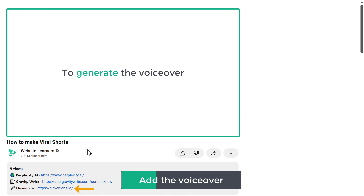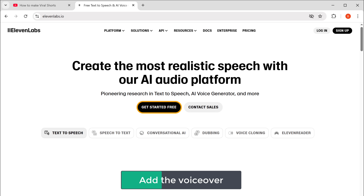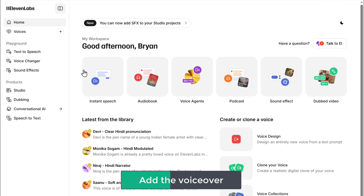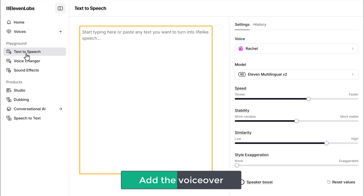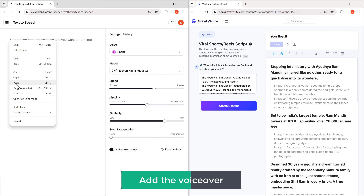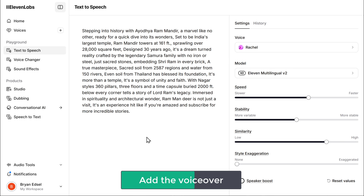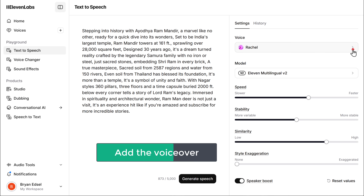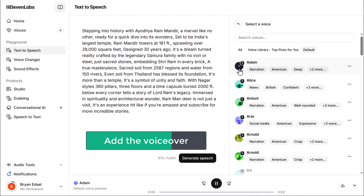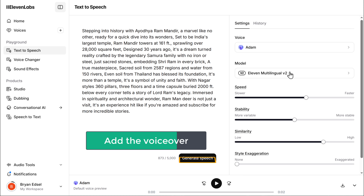To generate the voiceover, click the link in the description, click 'Get Started for Free,' and sign up with your Google account. Now go to 'Text to Speech.' Enter your script — copy the script lines and paste them in one by one. Once that's done, click here to select the voice you want. Then click 'Generate Speech' and it's ready.